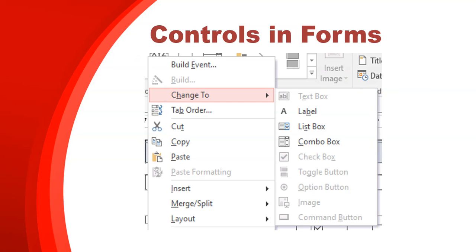Another option is if you've got a field already and you want to change it — for example, you've got the division field and you want to change it to a combo box or list box. You can just right-click on the field and select 'Change To', then choose combo box or list box.